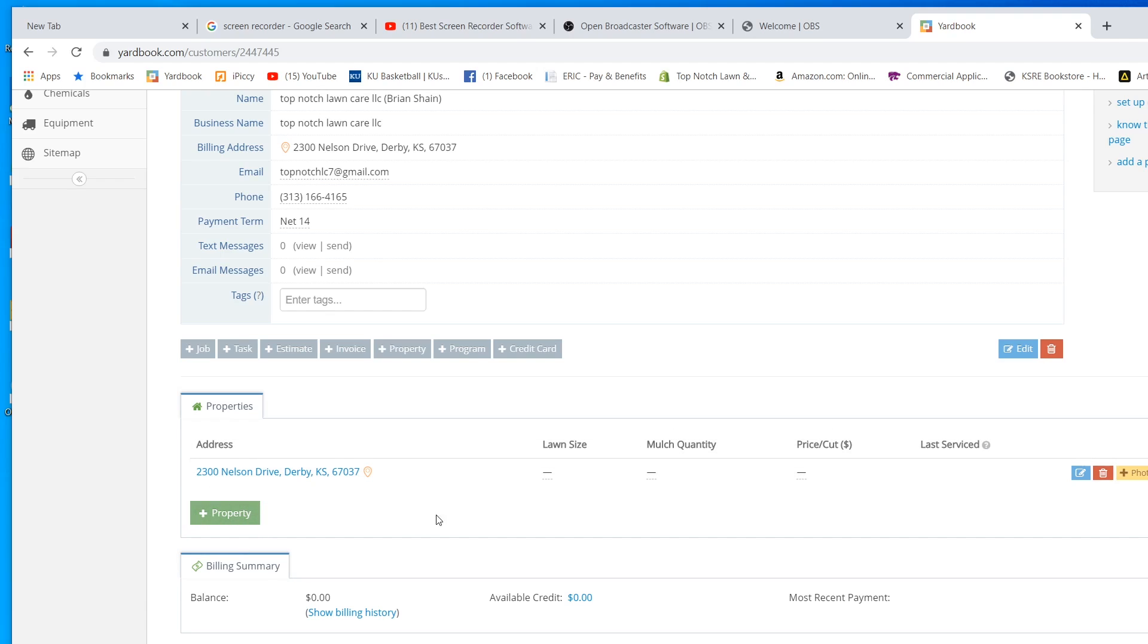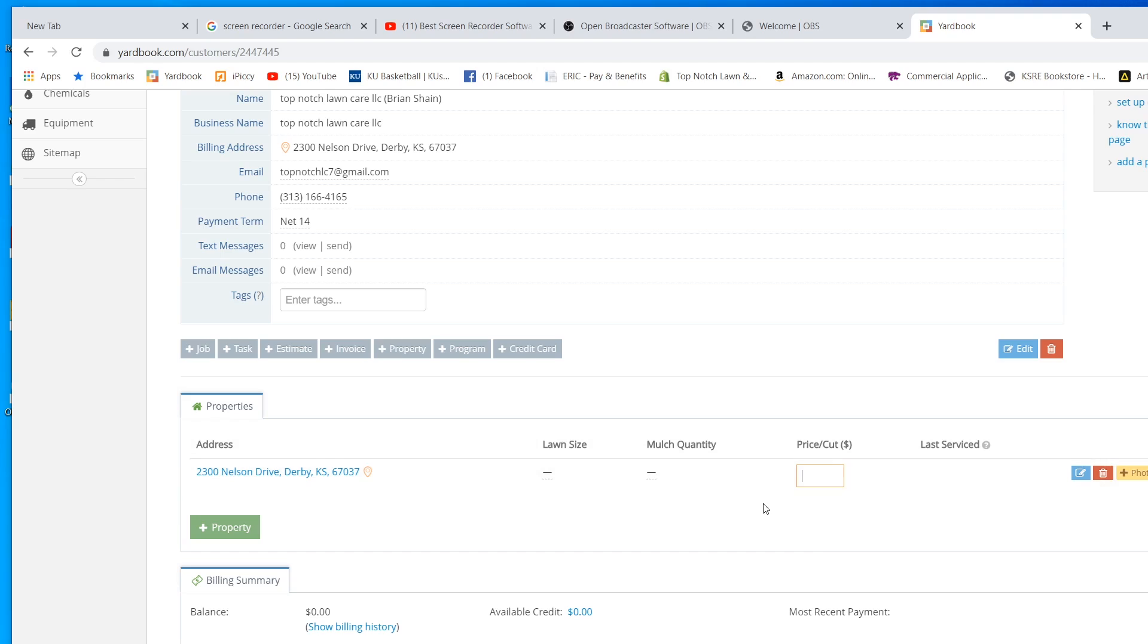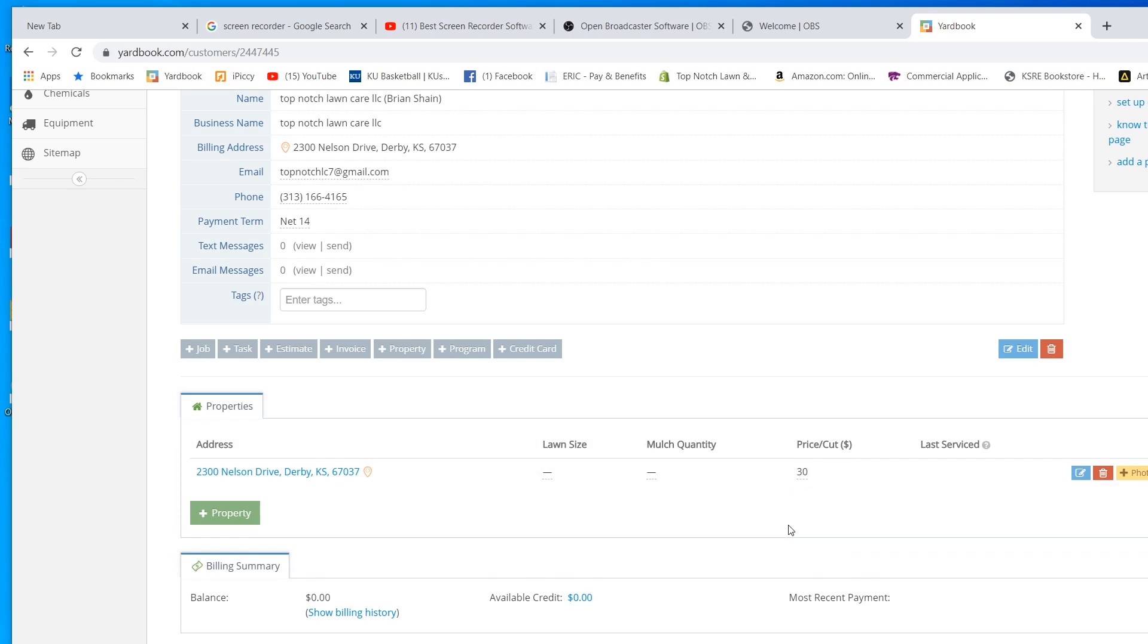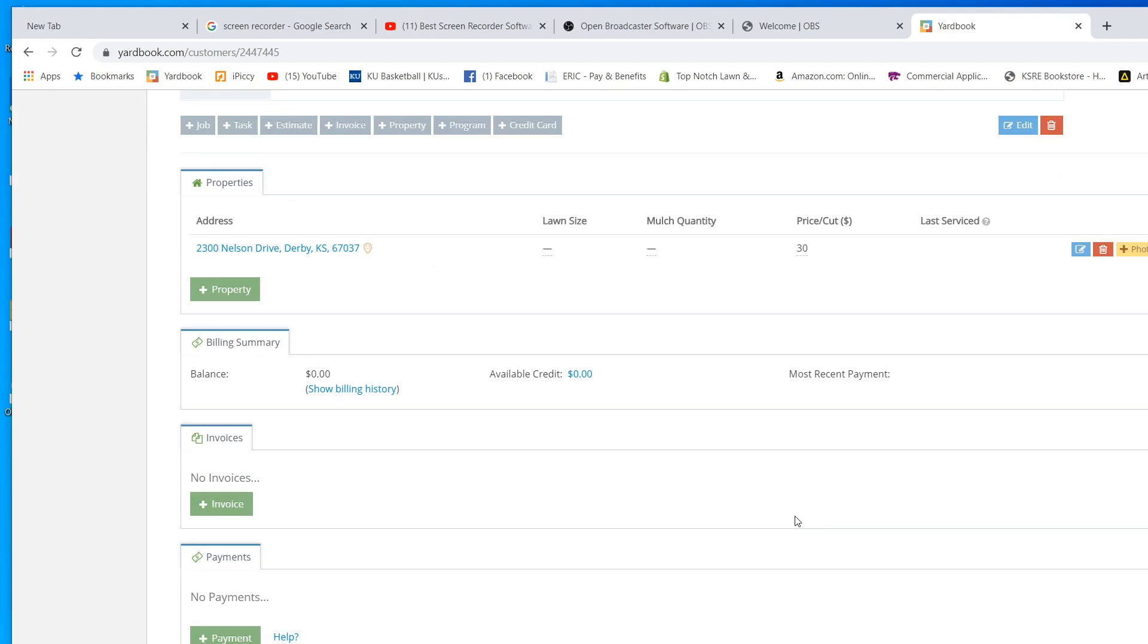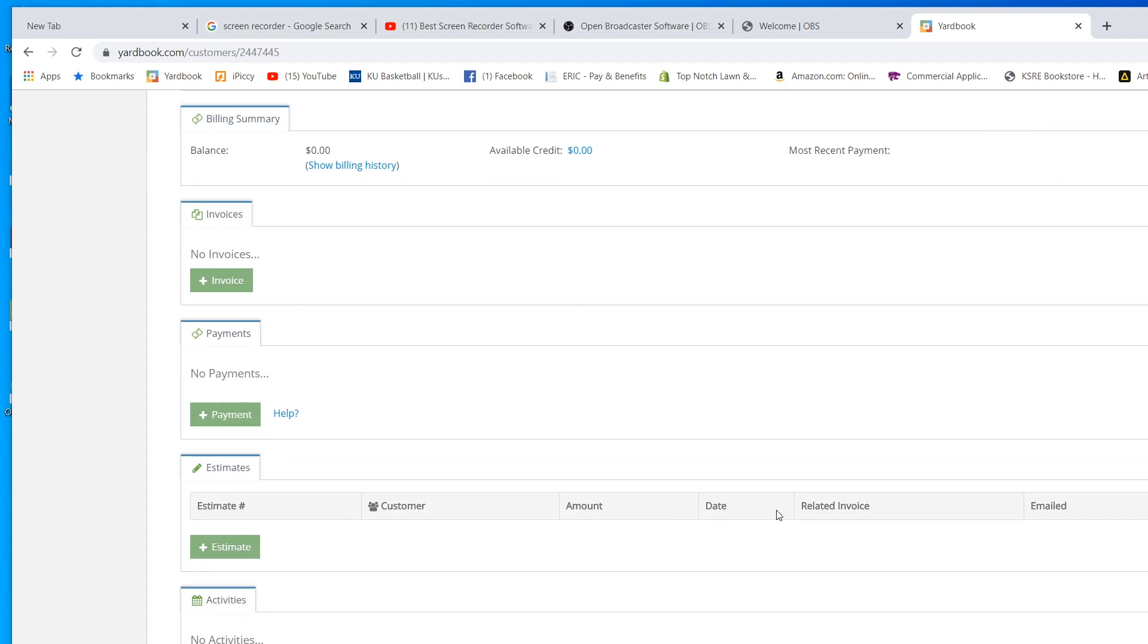You can put the lawn size. You can record how much mulch you need. That way, every year, you know your price per cut. Here, I mow this yard at $30 because this guy is very cheap. He doesn't want anything over $30.